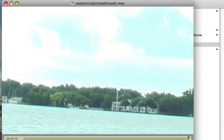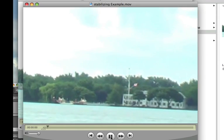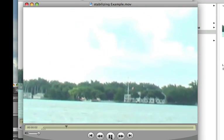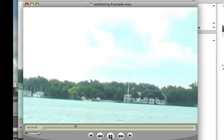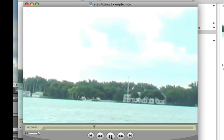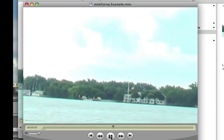And here's the stabilized example. It's not jumping up and down as much.